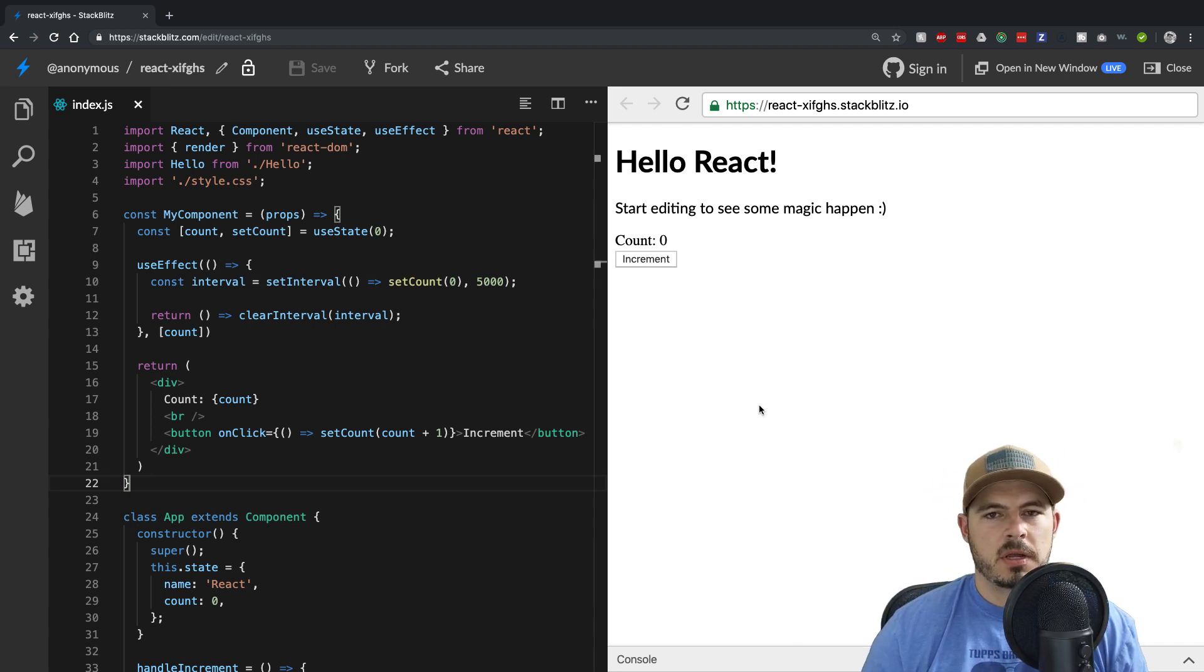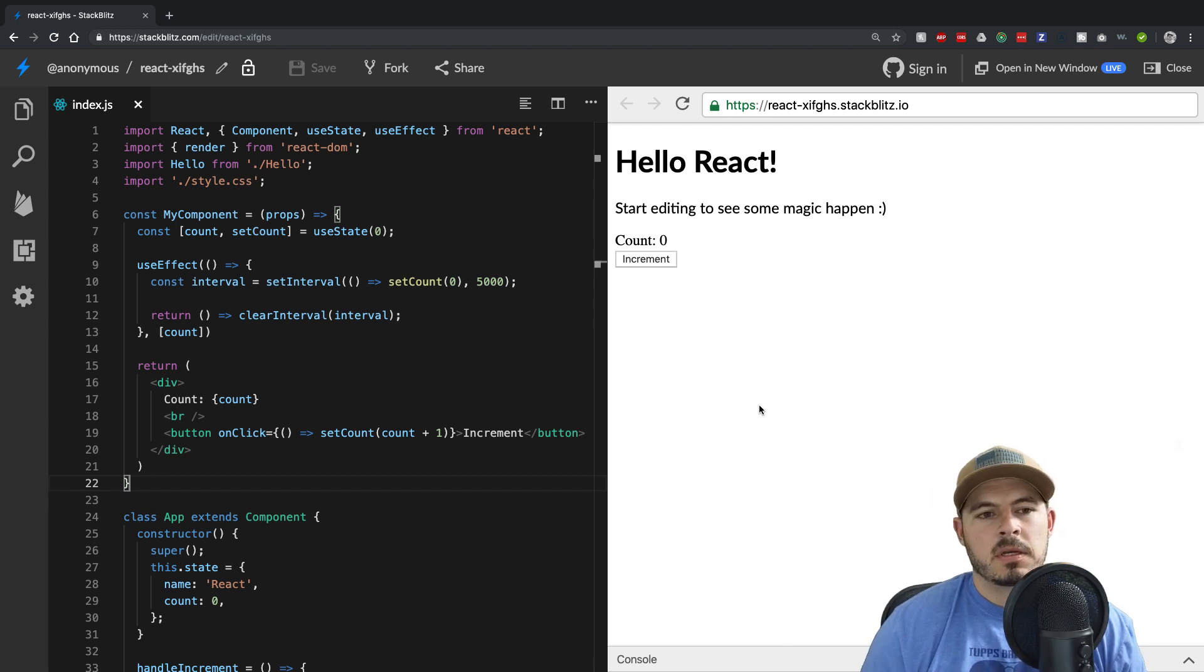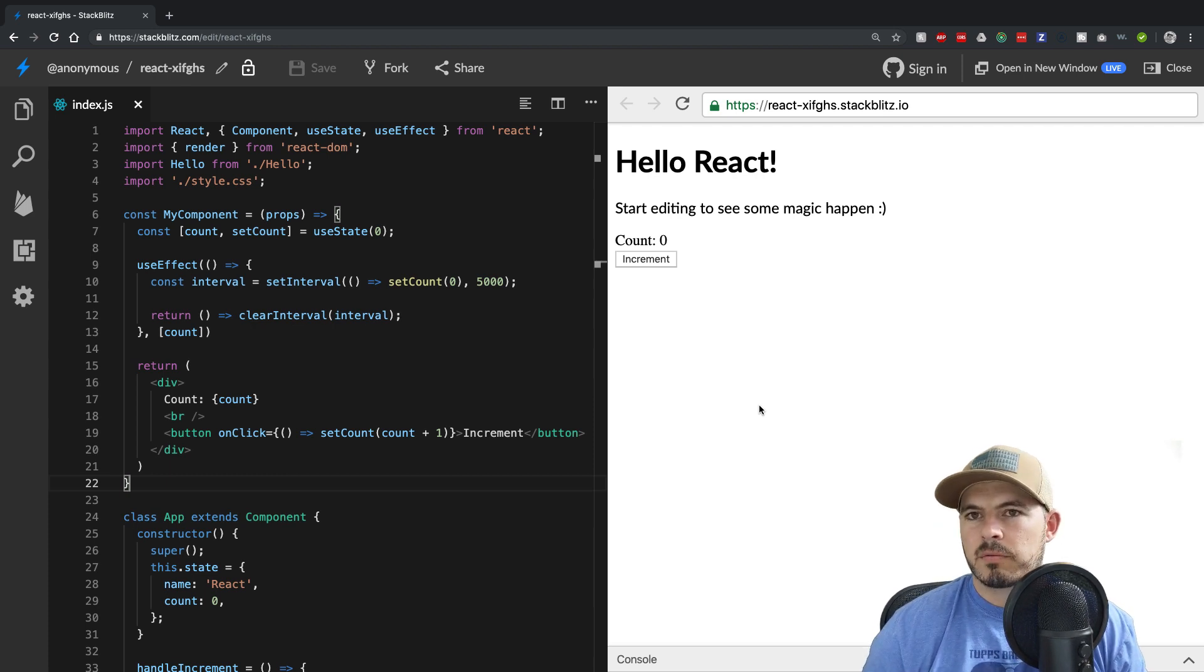So the three most common are useState, useEffect, and probably useContext, at least in my experience. So in this third and final video, we're going to cover useContext.